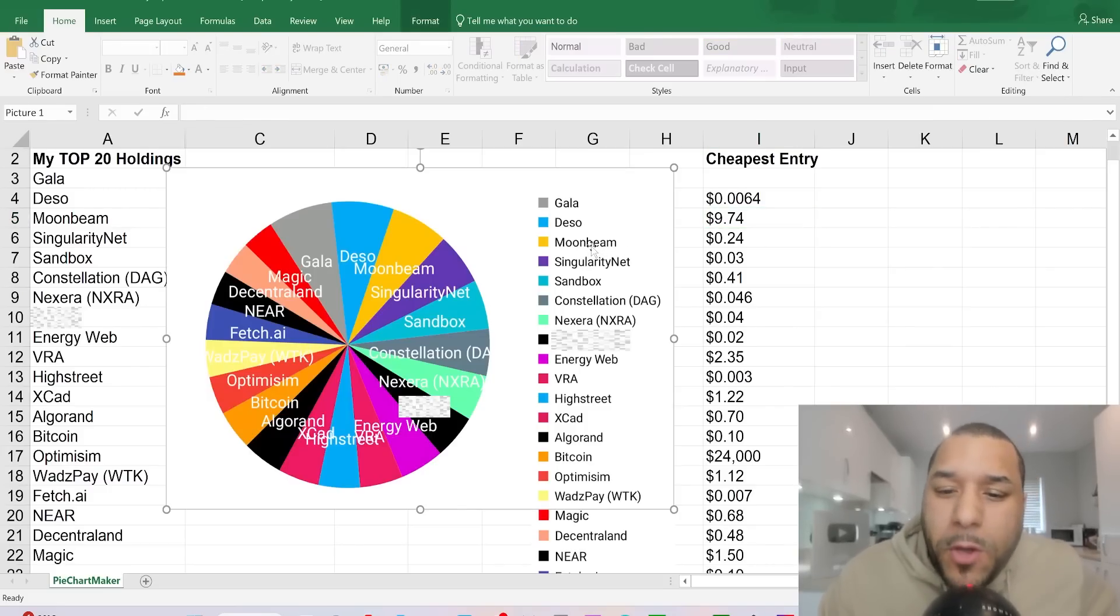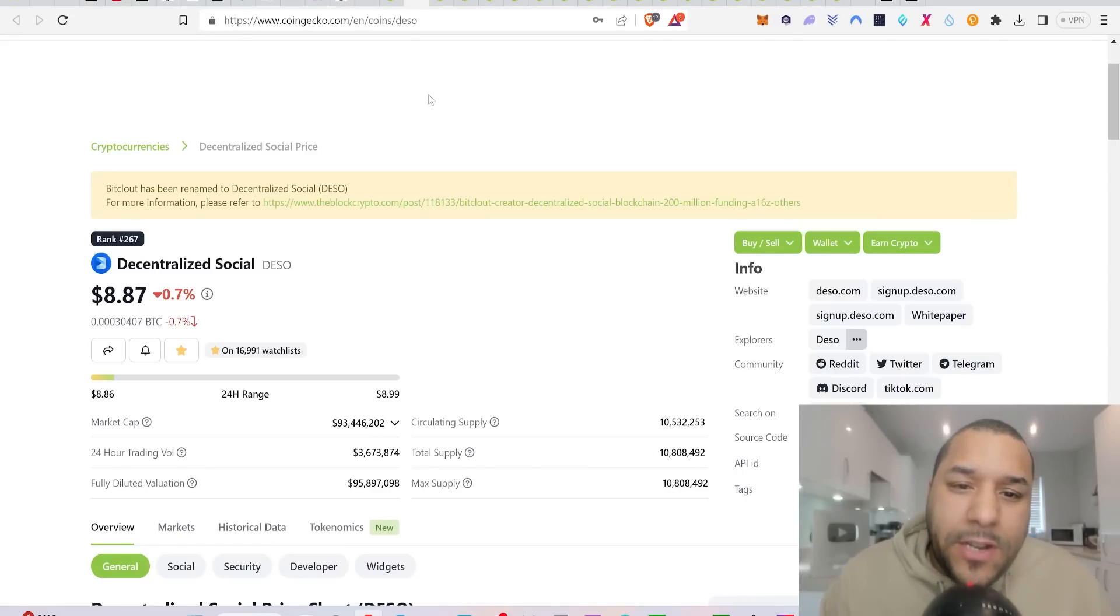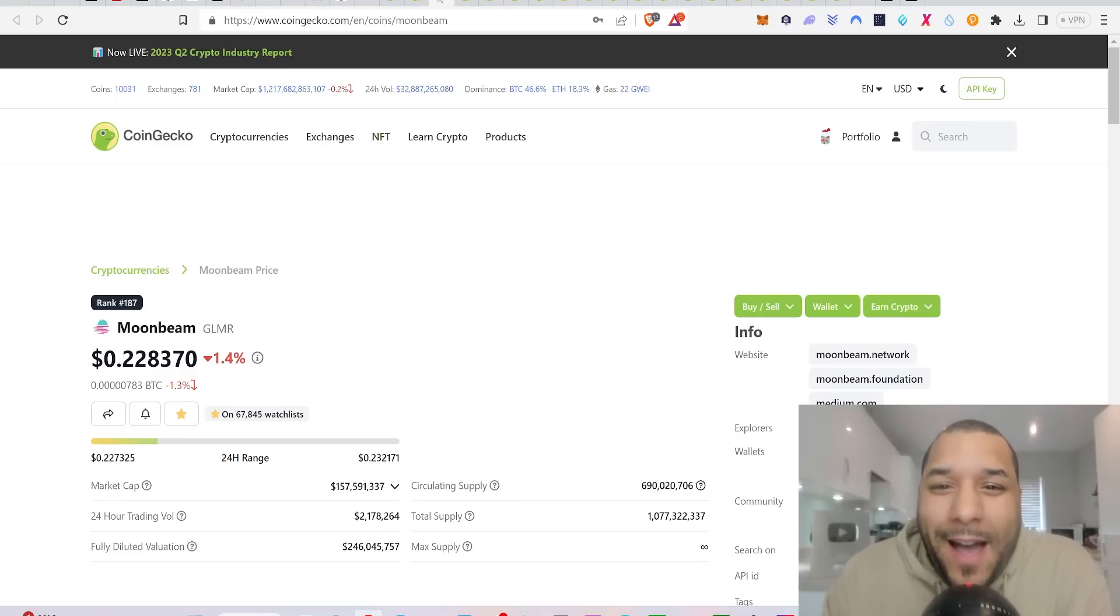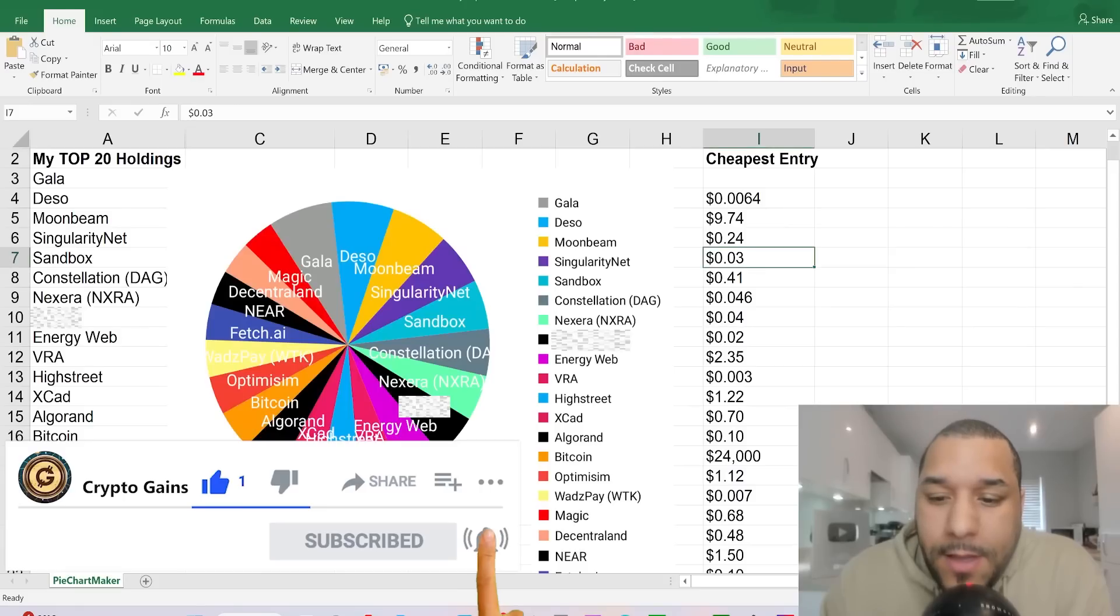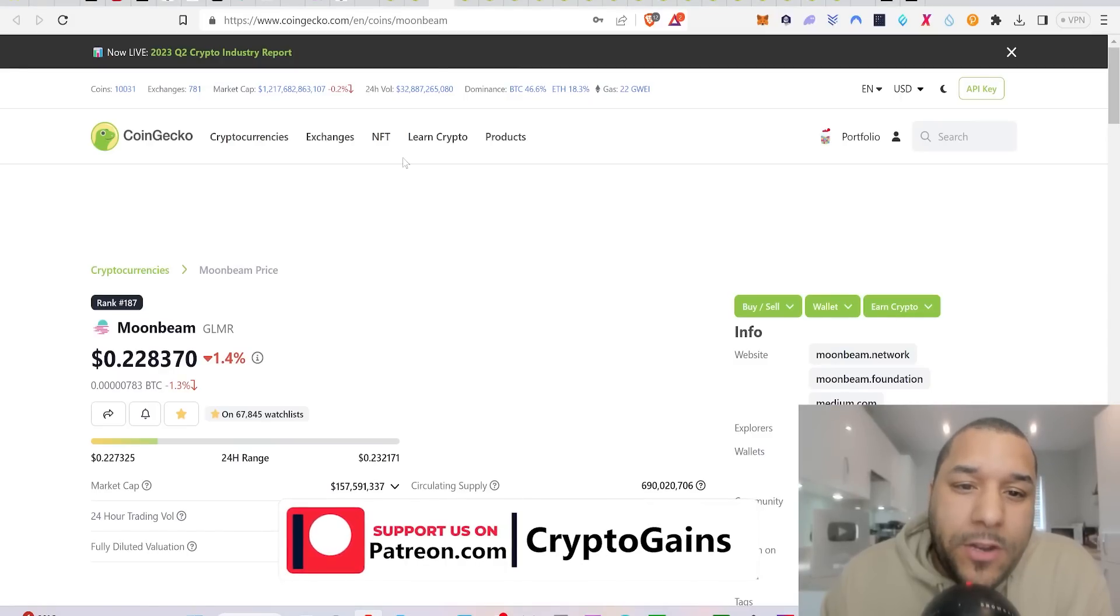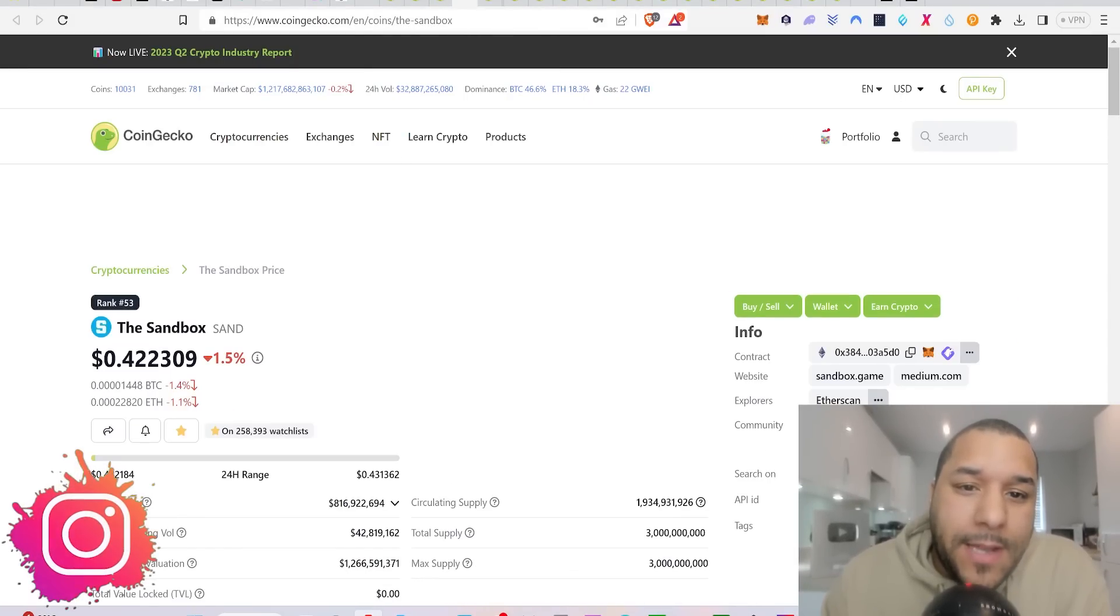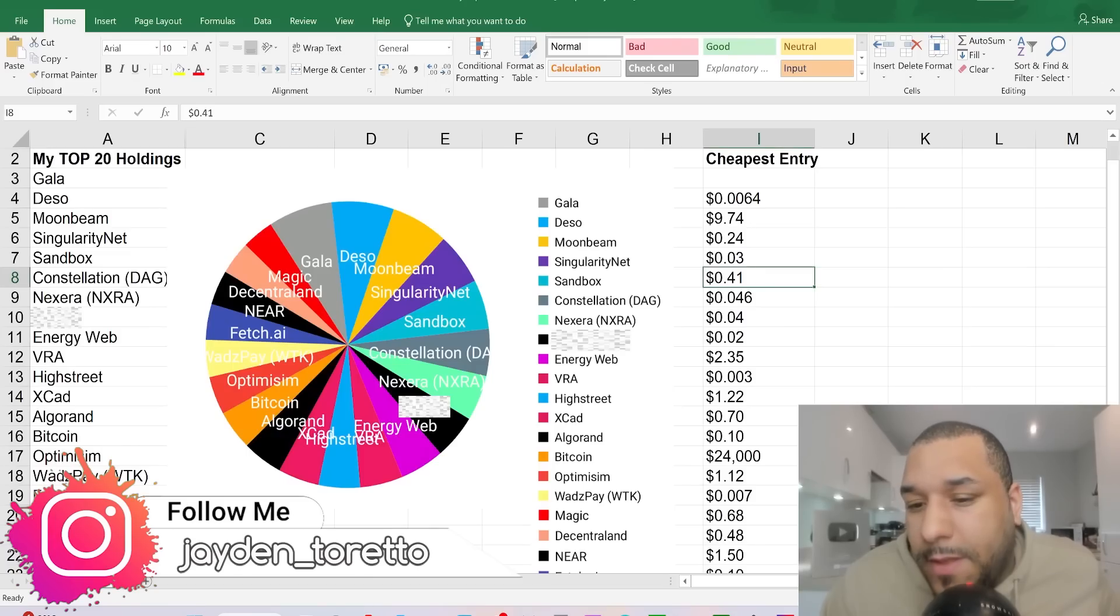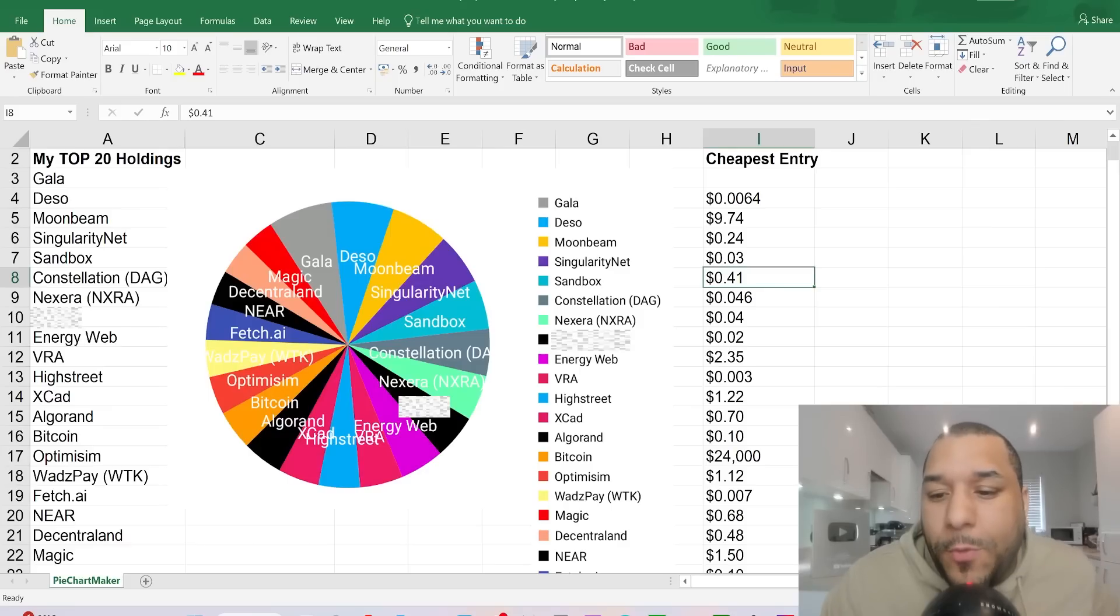Next coin was Moonbeam. I originally bought the cheapest price I've been able to buy Moonbeam is 24 cents. So right now Moonbeam is 22 cents, so you can get it 2 cents cheaper than the price that I've been buying at. The next one, Sandbox. The cheapest entry for me was 0.41, 41 cents. Let's have a look at where Sandbox is right now. Sandbox is 42 cents. So you're not far off from where I've originally been buying.